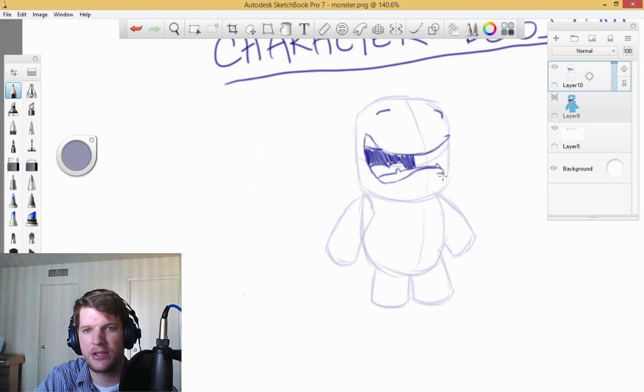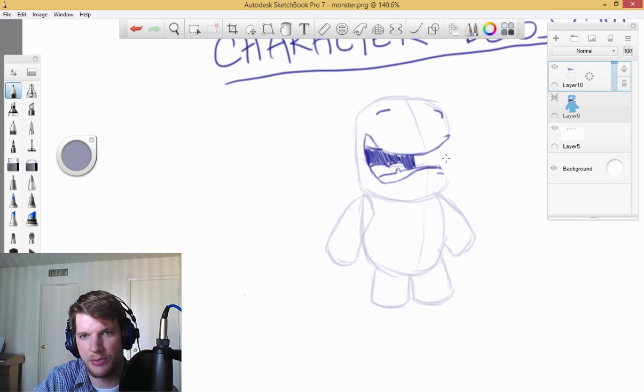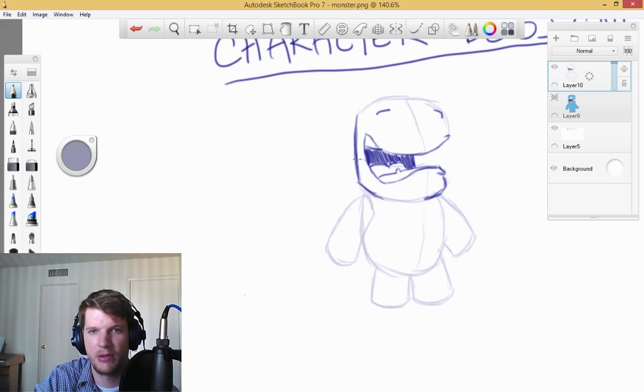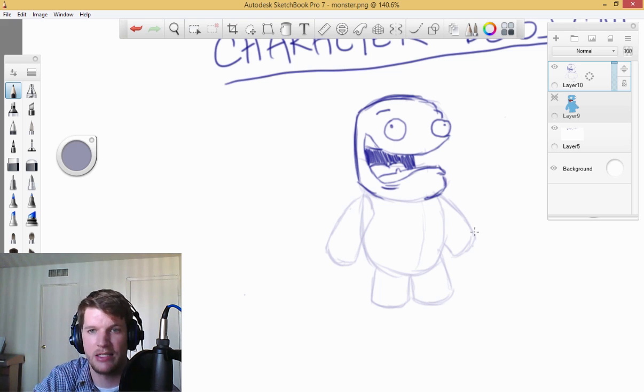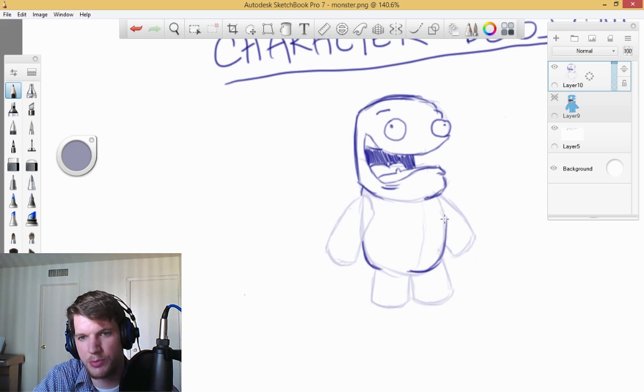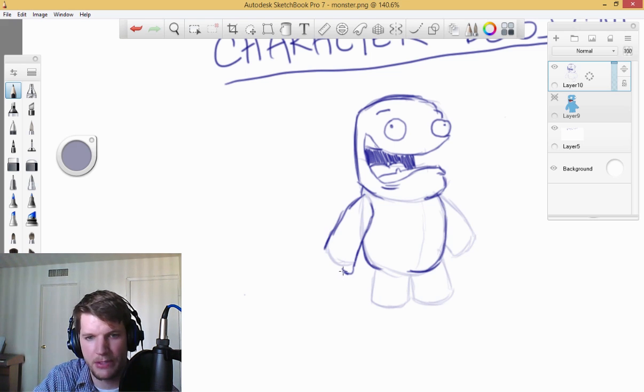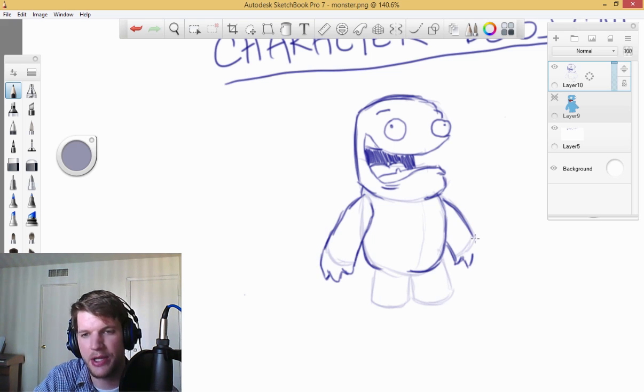In this character design series, I'm going to show you how to draw this monster character that I designed. If you want to use your own design, you totally can.